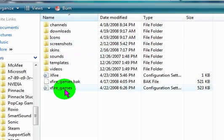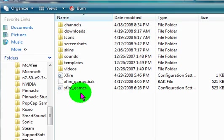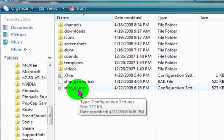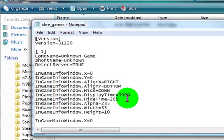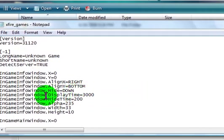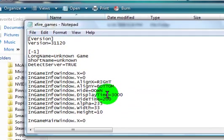Now you need to find the xfire_games, mine is right here. You need to open it in any one of your favorite text documents.